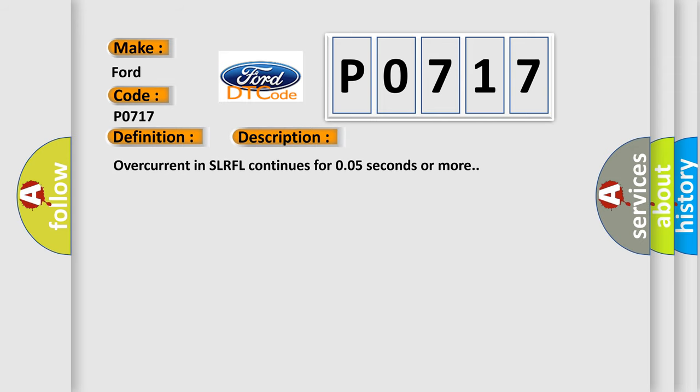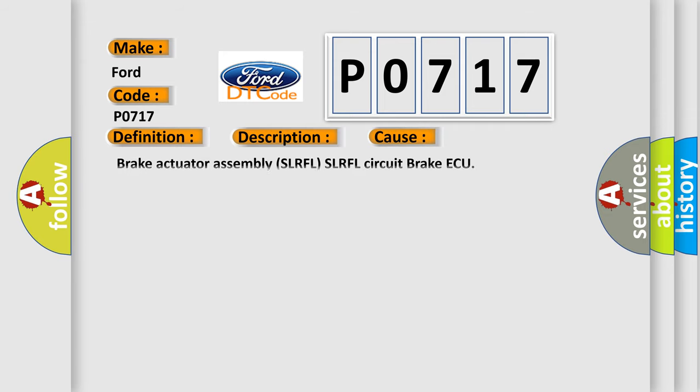Overcurrent in SLRFL continues for 0.05 seconds or more. This diagnostic error occurs most often in these cases.